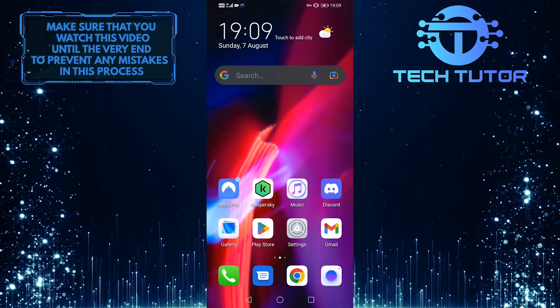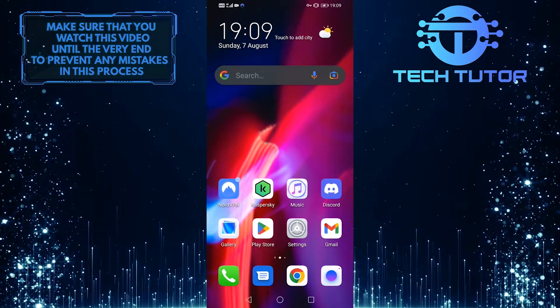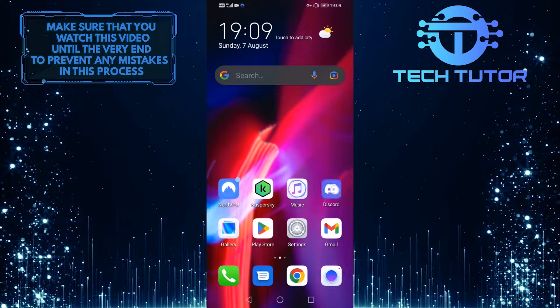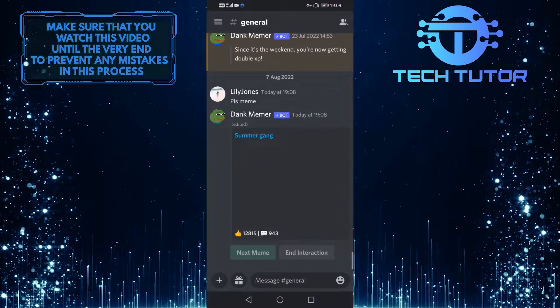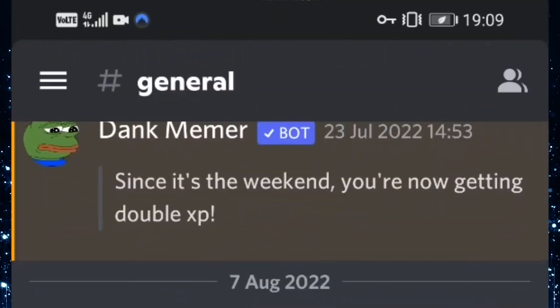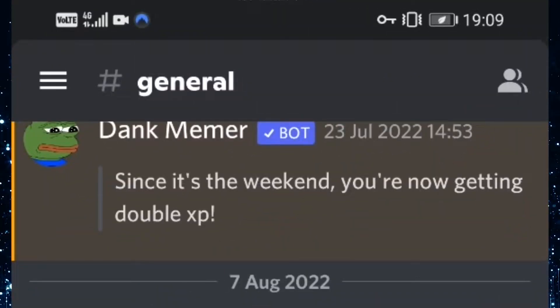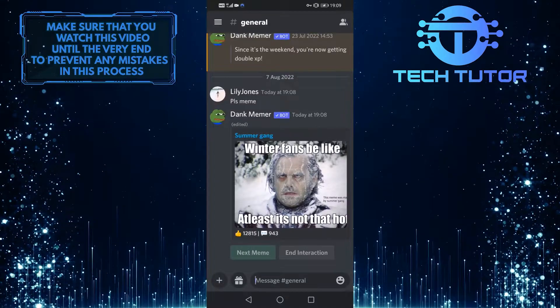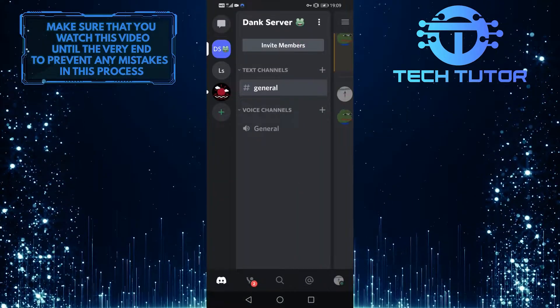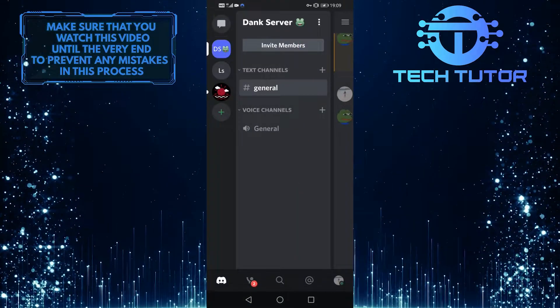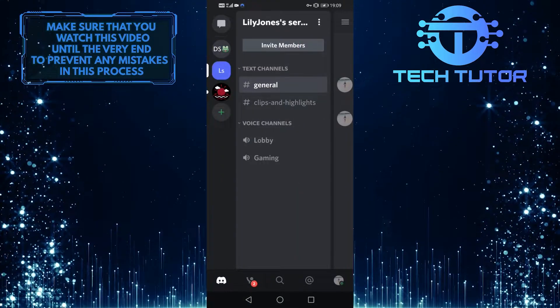To get started, first open up your Discord mobile application, and then tap on these three lines at the top left corner of the screen. Then go over to the server that you want to invite people to.